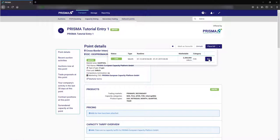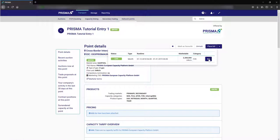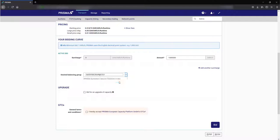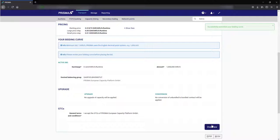For long-term auctions the process is the same as creating a long-term comfort bid. You navigate to the your bidding curve section and the capacity amount you would like to create a bid for. Then you select your balancing group or portfolio code and press bid. Check your entered details again and proceed by pressing confirm bid. In this case the platform will bid for the desired capacity amount up to the selected surcharge.